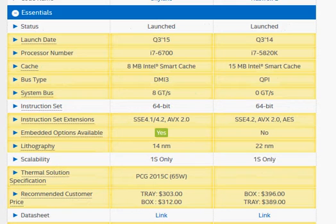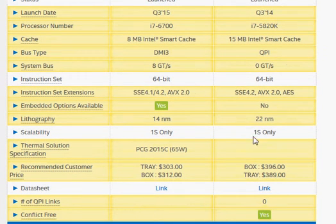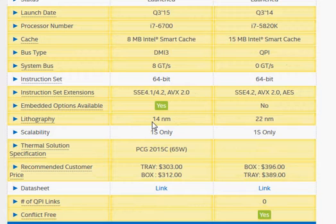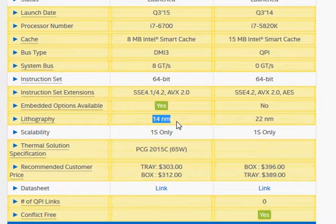The Haswell E has a 22 nanometer process and we now have more power efficient 14 nanometer processor Skylake.